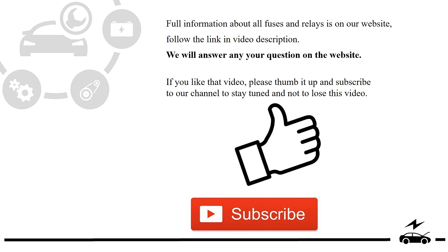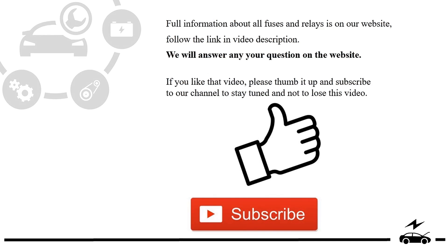If you like that video, please thumb it up and subscribe to our channel to stay tuned and not to lose this video. See you in the next video.